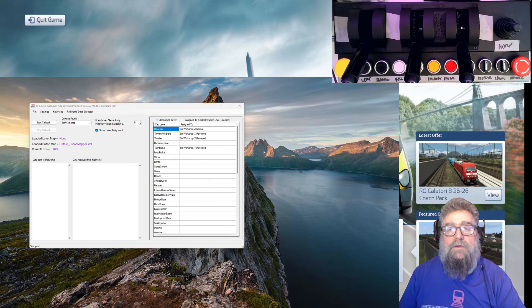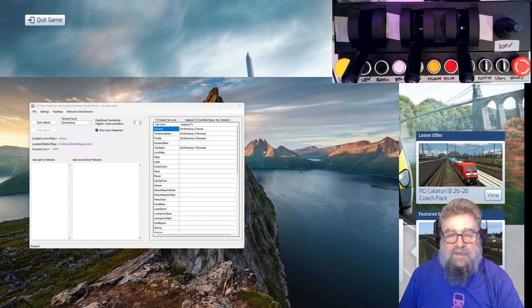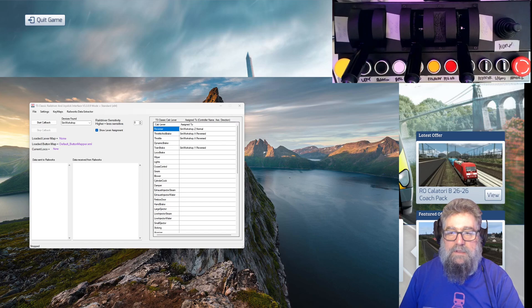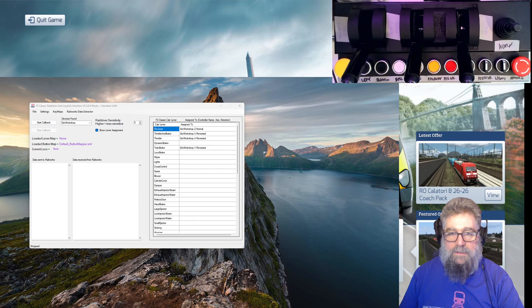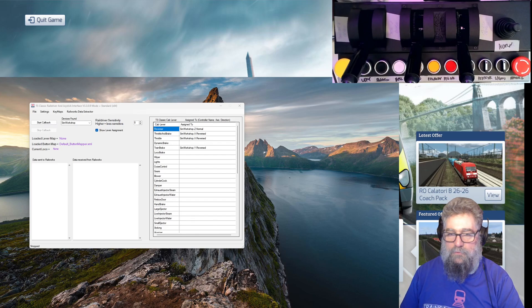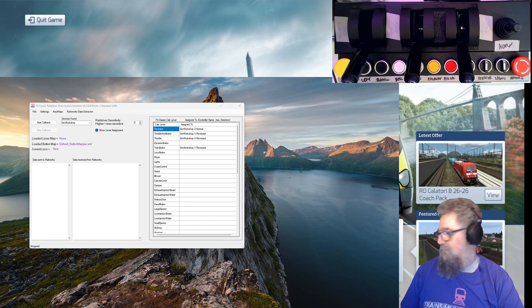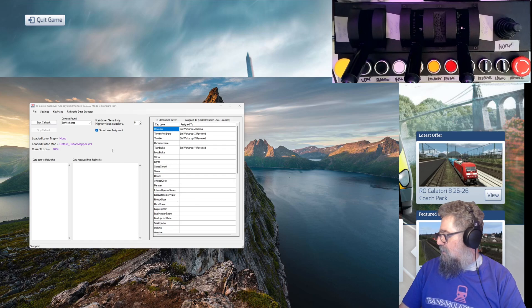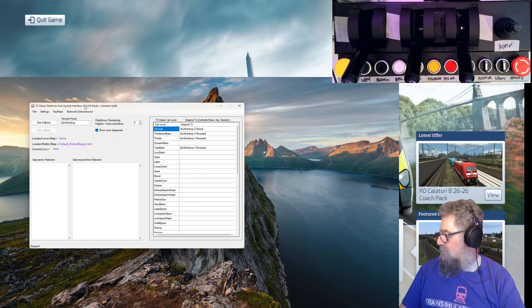Good day viewers, how you doing? This time we're going to have a look at setting up the TSC-X train simulation controller with Train Simulator Classic. This is just going to be a quick tutorial. It's much easier than Train Sim World, I've got to say. I'm running the TSC Classic Rail Dover and joystick interface, and I'm running the 64-bit version because that's how I run.